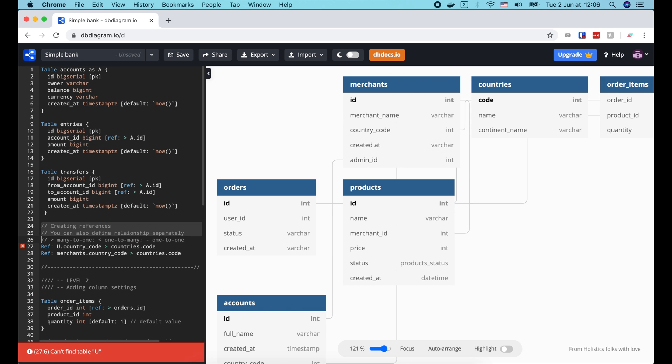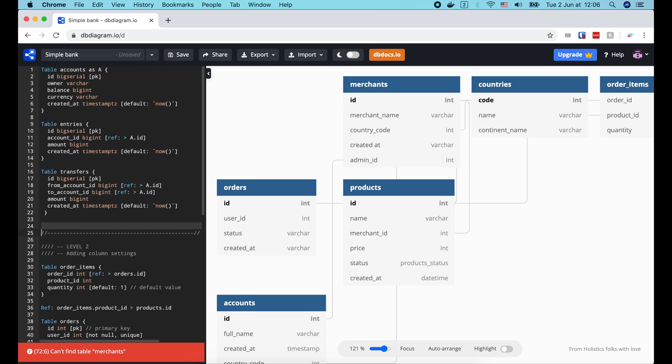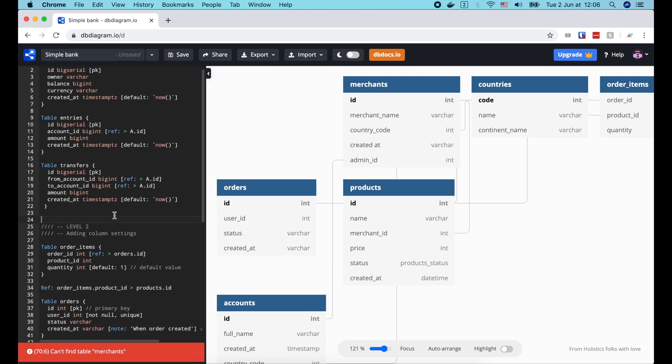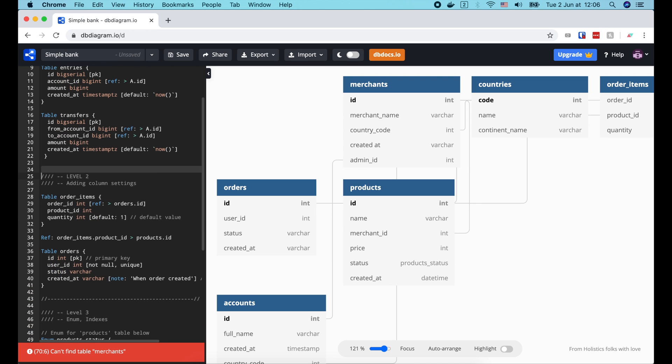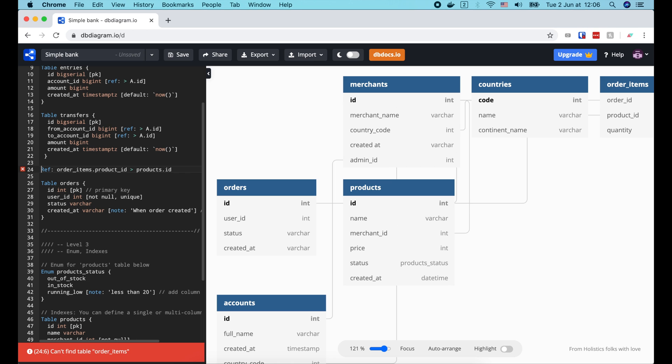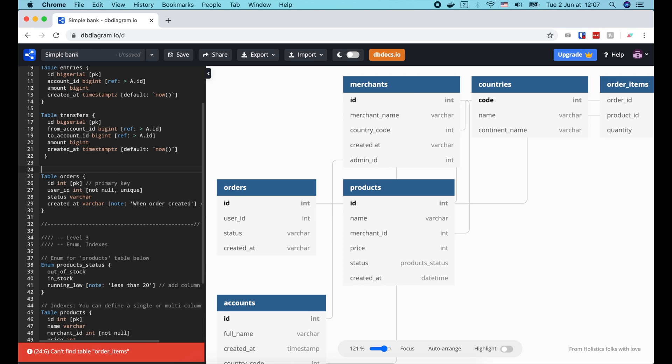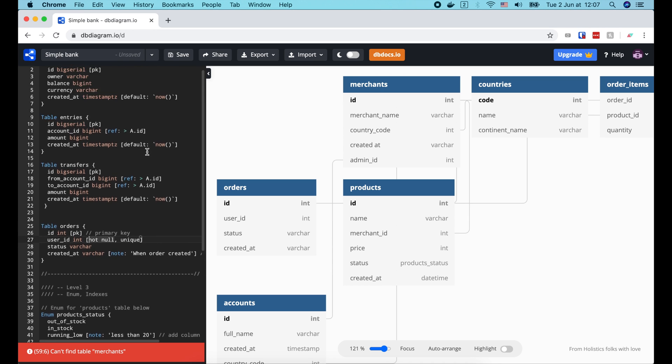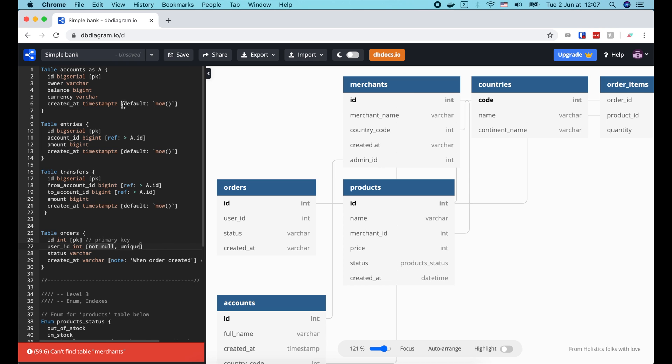OK, our DB schema is almost done. Now let's look at the rest of the example to see if there's anything we can add. This is another way to declare the forage key reference. Ah, we can also add some not now or unique constraint to some fields in all tables like this. I don't think we have any fields that should be unique, except for the primary keys,